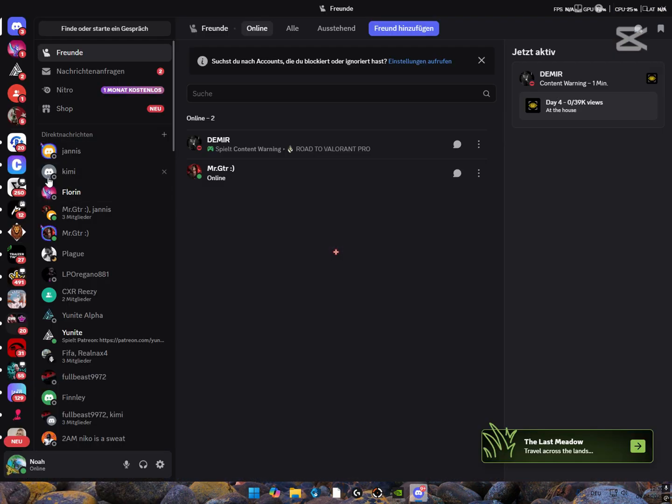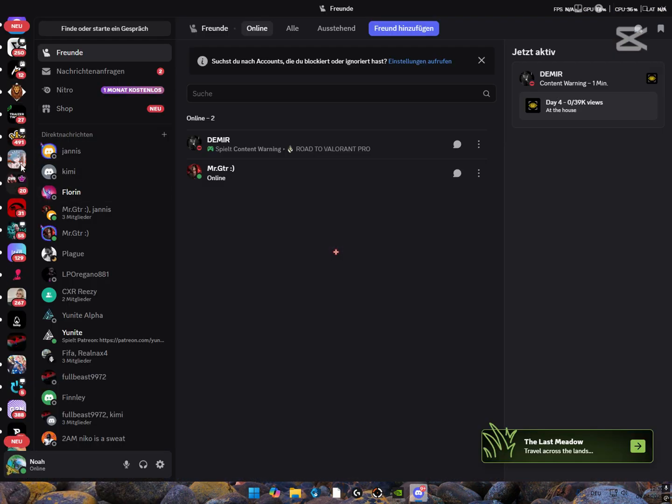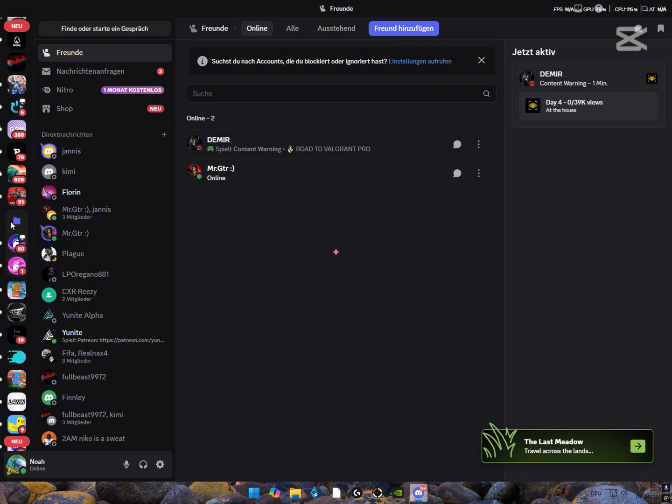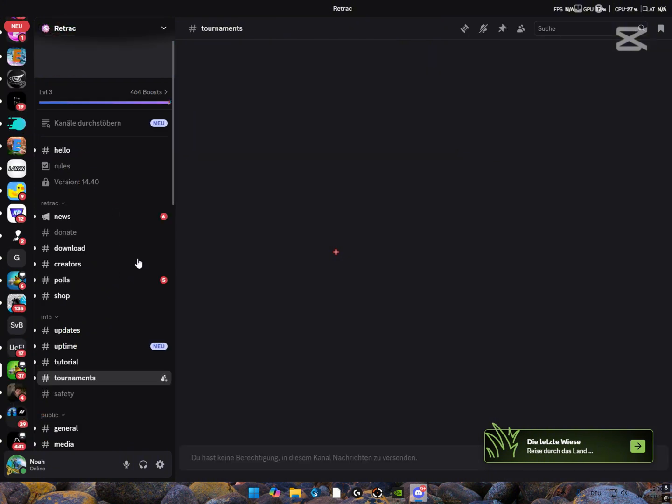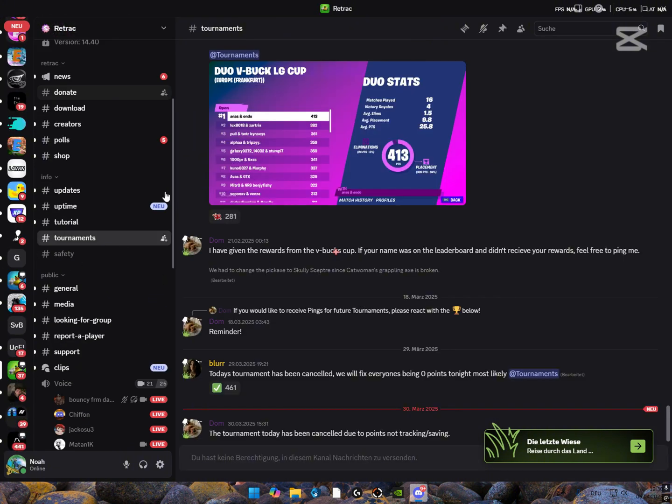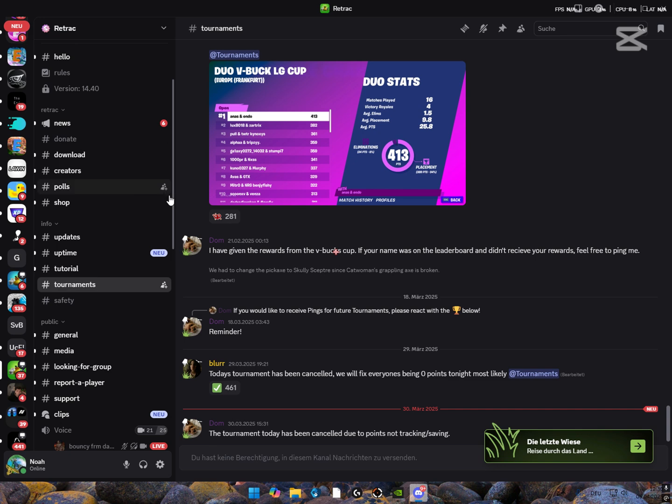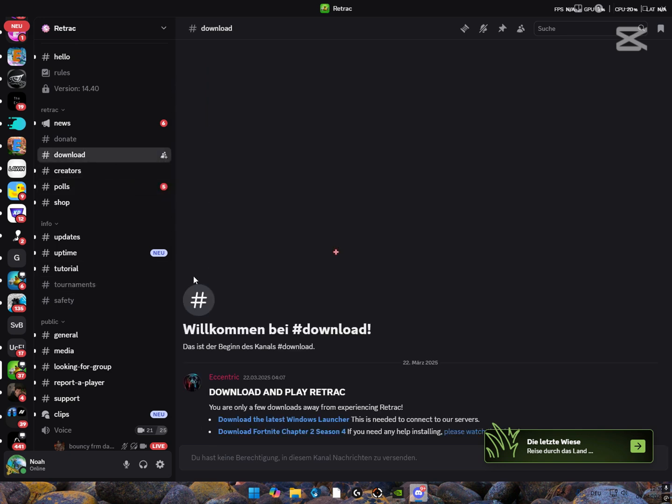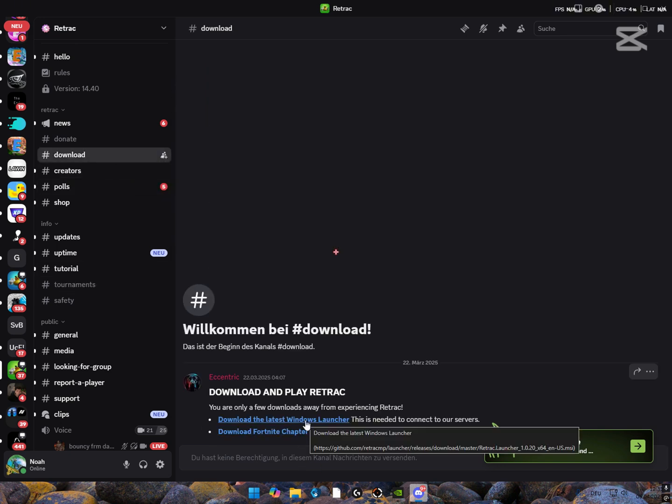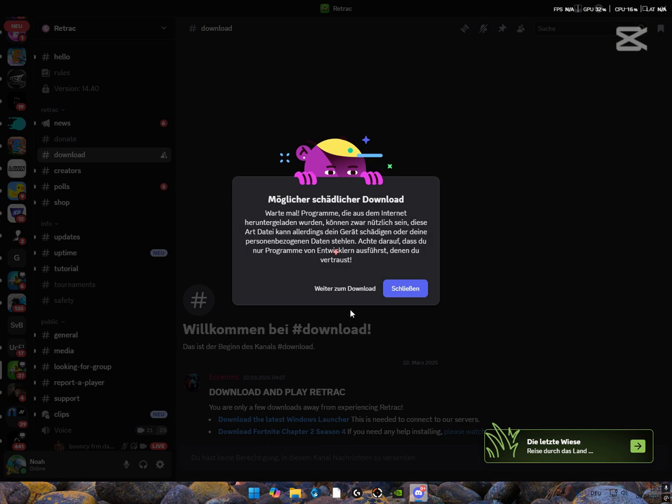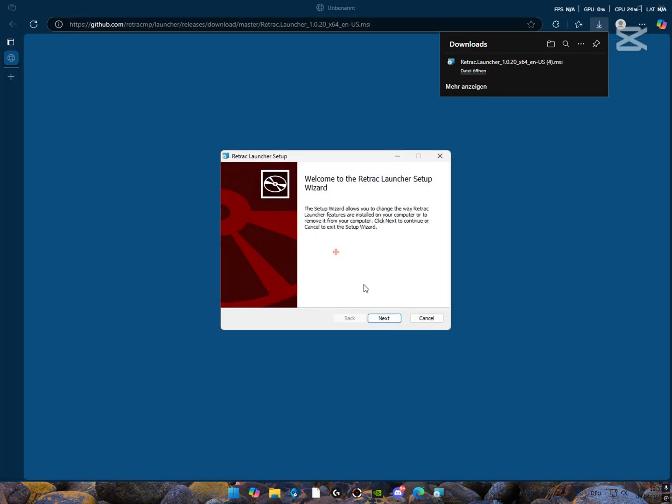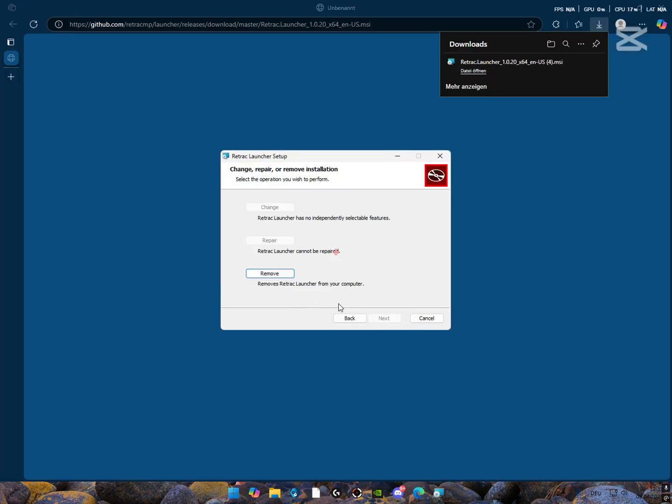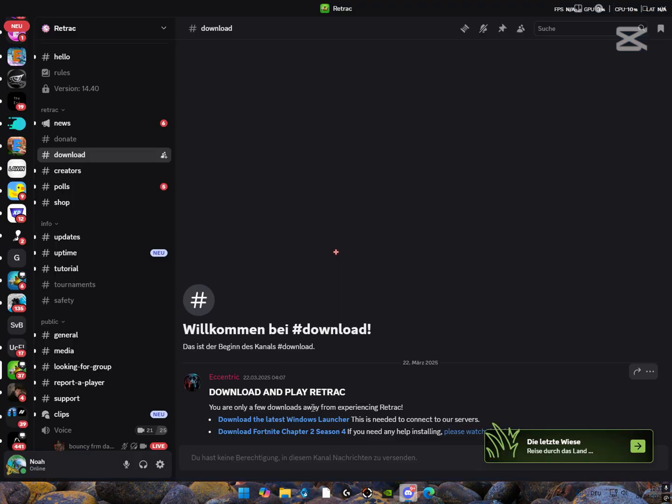So first you want to open Discord and head to the Retrack Discord. The link will be in the description. So now go to the Download section, click on Download Launcher, then click on Download.